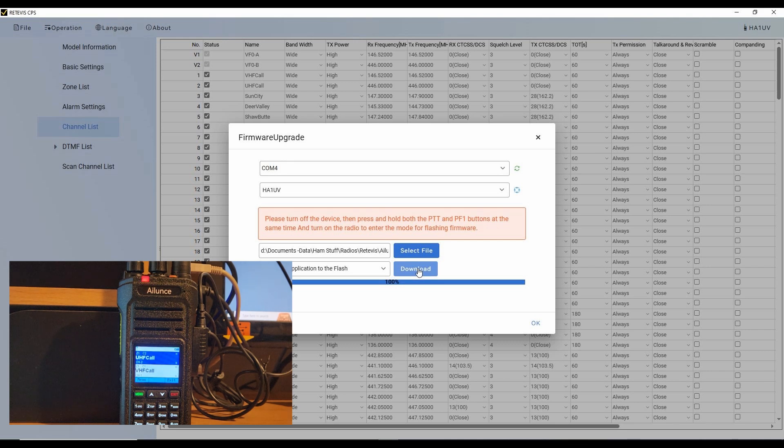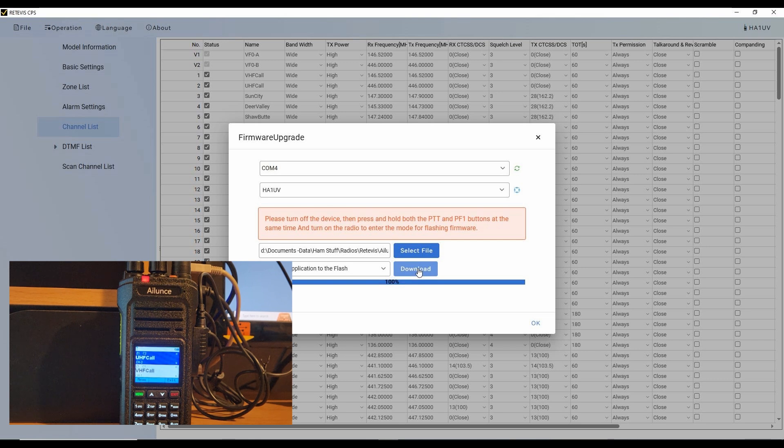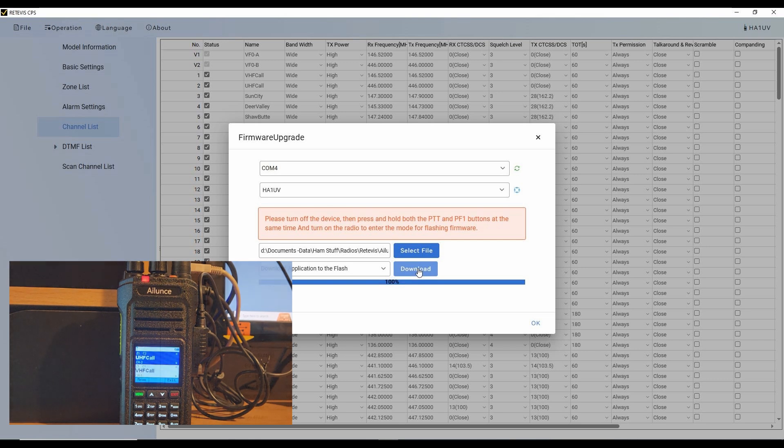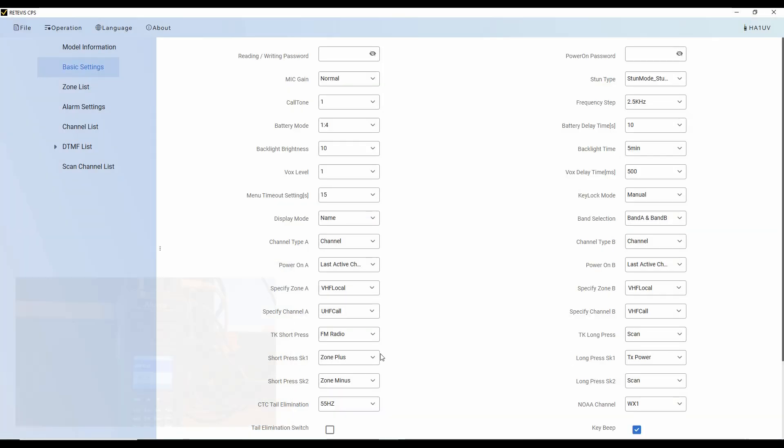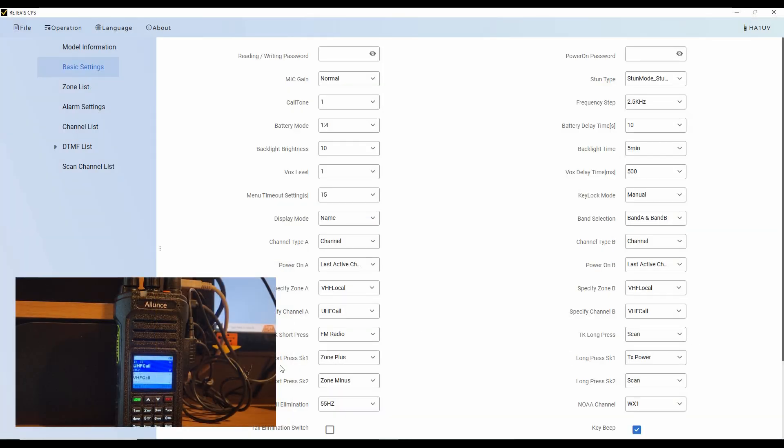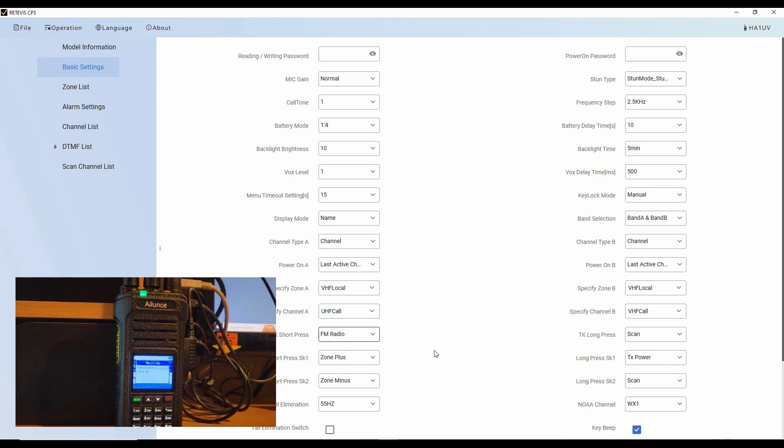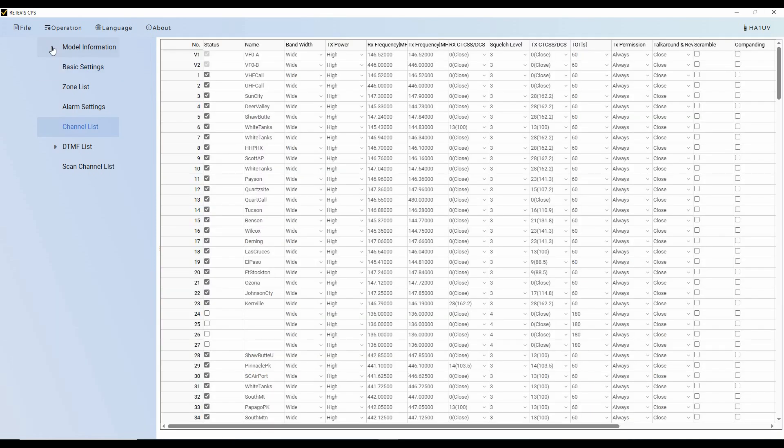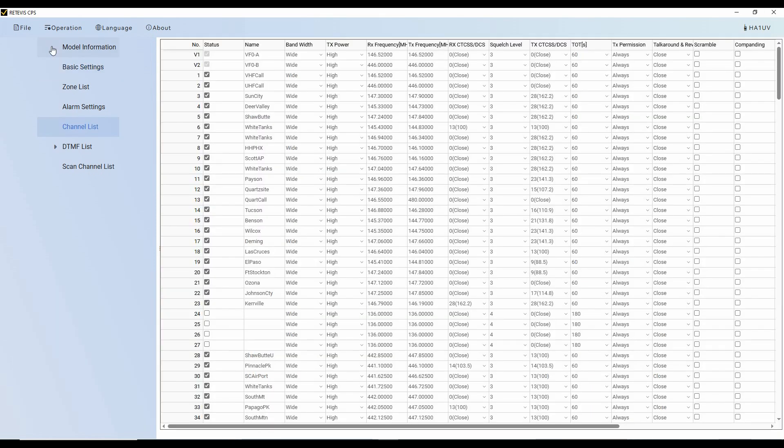You can see it got to 100%. The radio rebooted. So I'm going to click OK. Now because the red light was on, meaning that it was in firmware upgrade mode, I turned the radio off. And now I'm going to read from the radio again. And you can see that it's reading. This goes much faster than with the firmware. And so here are all of the things that were in the radio.